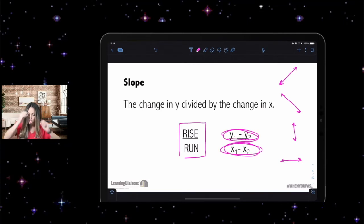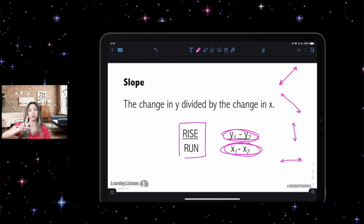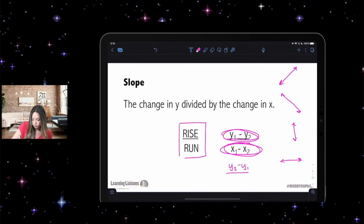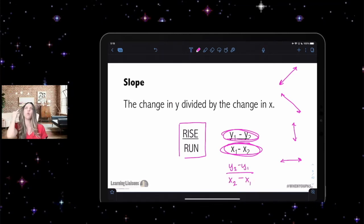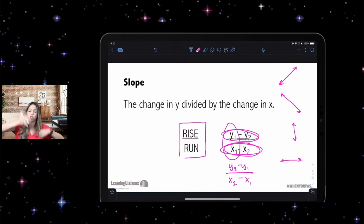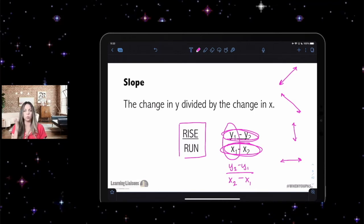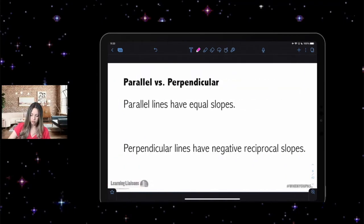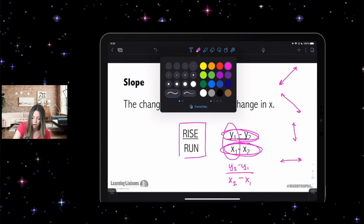So rise over run means we're doing y's divided by x's — subtract the y's and subtract the x's. It doesn't matter if you do y₂ minus y₁ or y₁ minus y₂, just as long as you keep the same point first. If you use y₁ first, use x₁ first; if you use y₂, use x₂ first. Slope is rise over run: change in y over change in x.